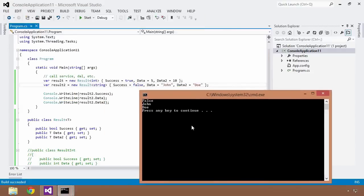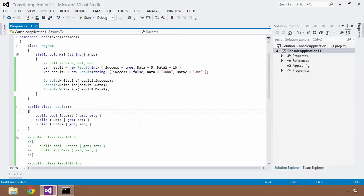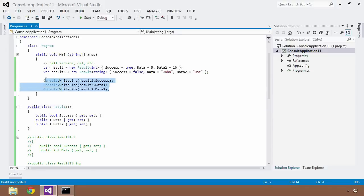Now, let's say instead of always writing to the console, you want to be more flexible about where you write data — maybe a log, a database, whatever. We'd extract that into its own class, ResultPrinter, with a public void Print method taking a Result instance. But I don't know what type to specify yet — if I try to build without the type argument, the compiler will complain that the type requires one argument.